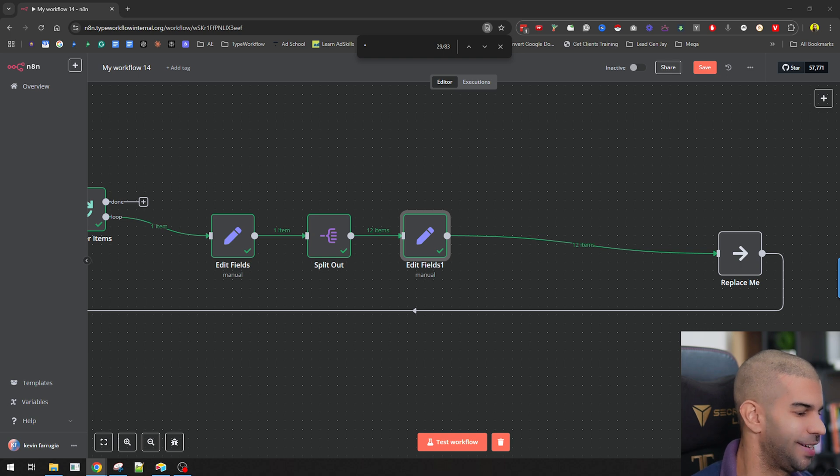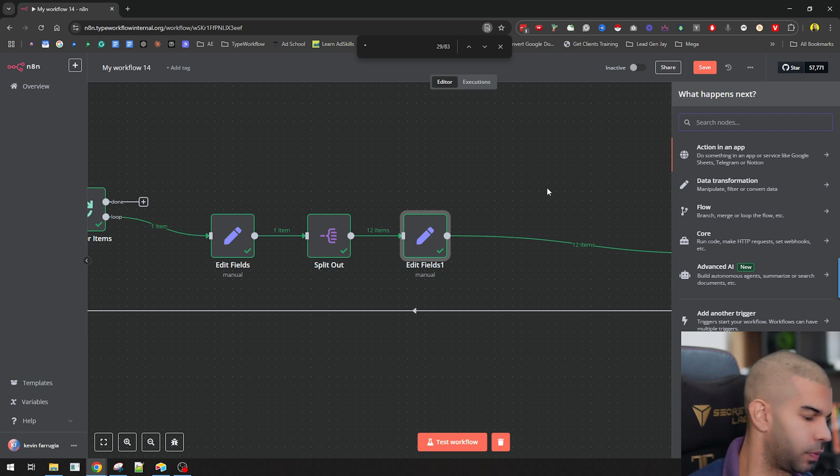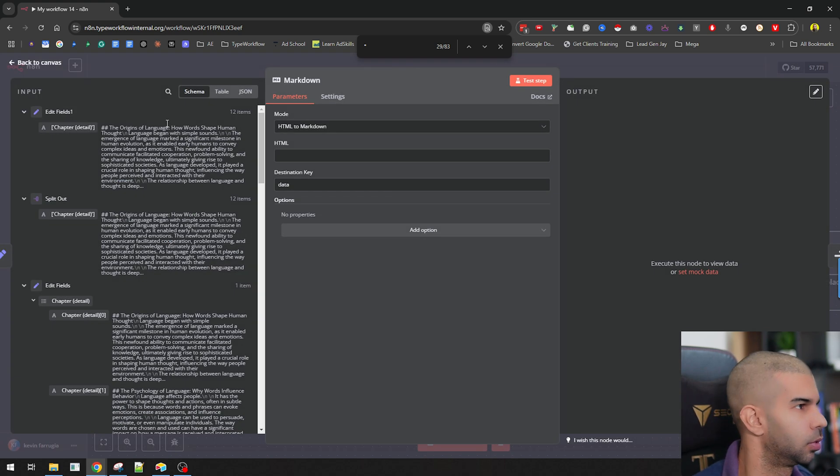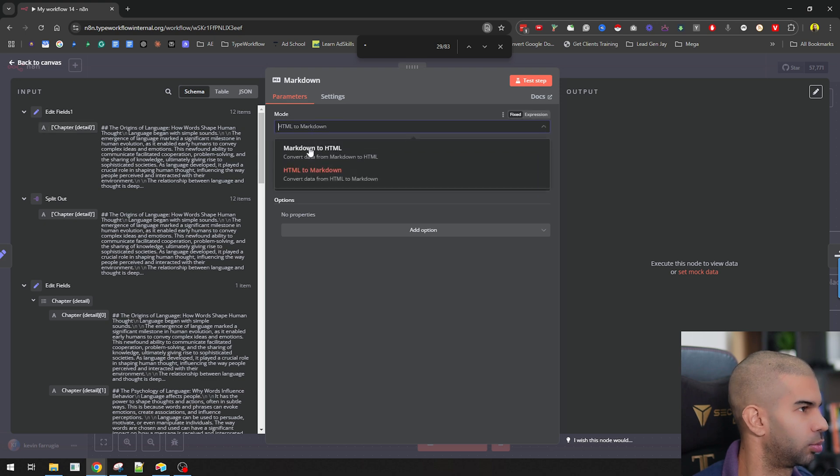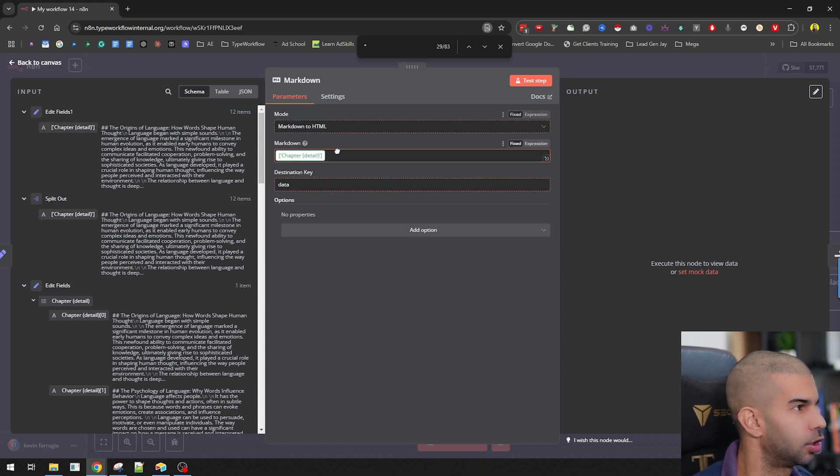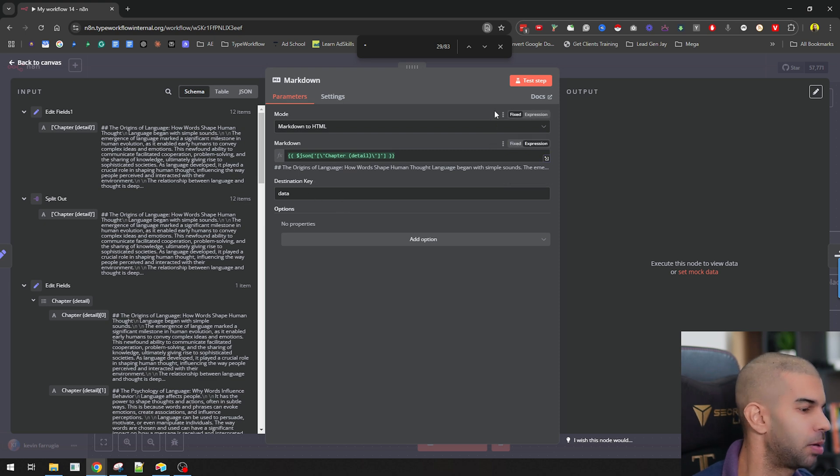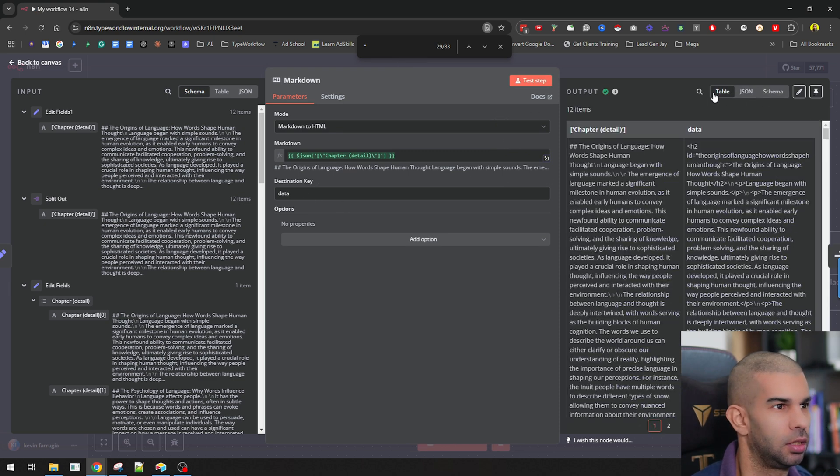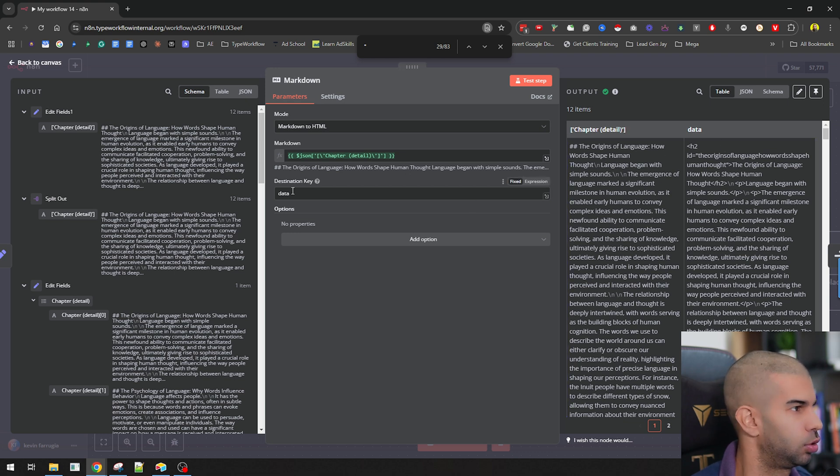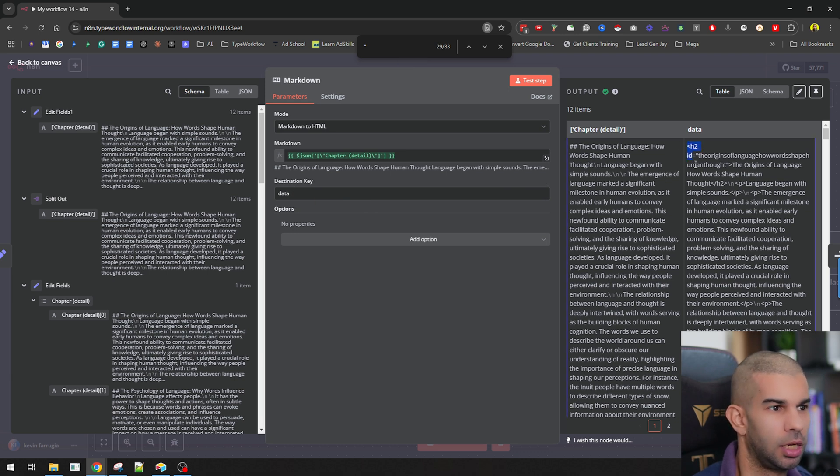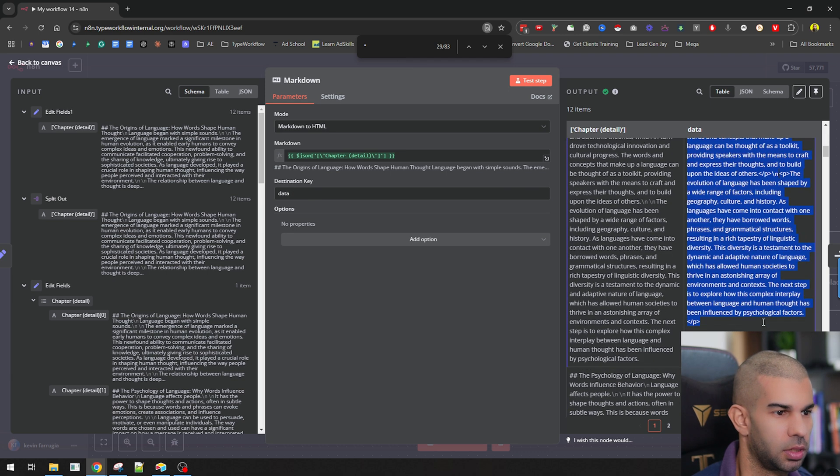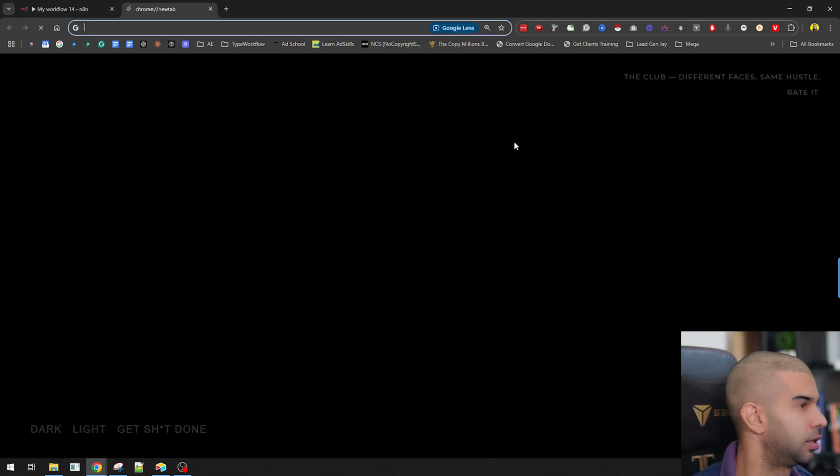The next thing we're going to do is convert this into markdown. Let's go markdown. And let's just convert this into markdown. So I'm going to go to markdown to HTML. I'm going to pass along this information here. And the destination key can be data. So let's leave this as data. As you see here, we get two items. We get the chapter details and we get the data, which we set right here. So here we get the h2, which looks good. We get the paragraphs and we get the ending paragraph right there.